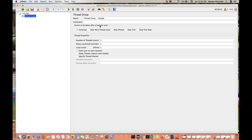There is an option: 'Action to be taken after a sampler error.' You can choose to continue, stop the thread, stop the test, or stop the test now — some configuration you can do if any kind of error or sampler error is coming.